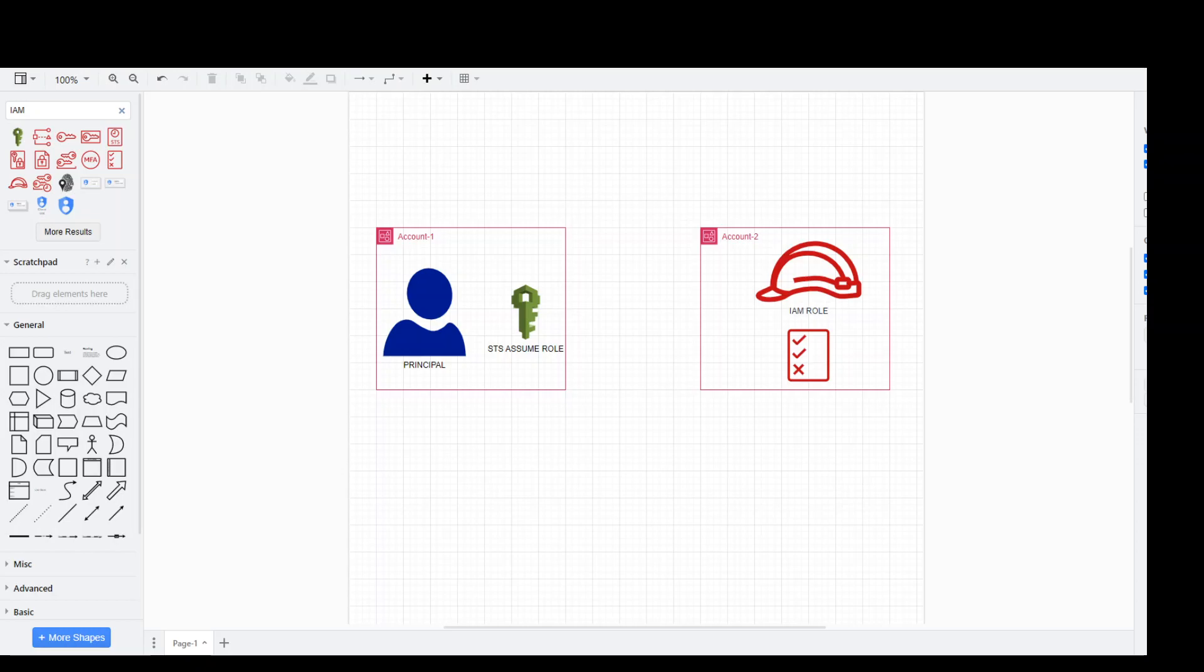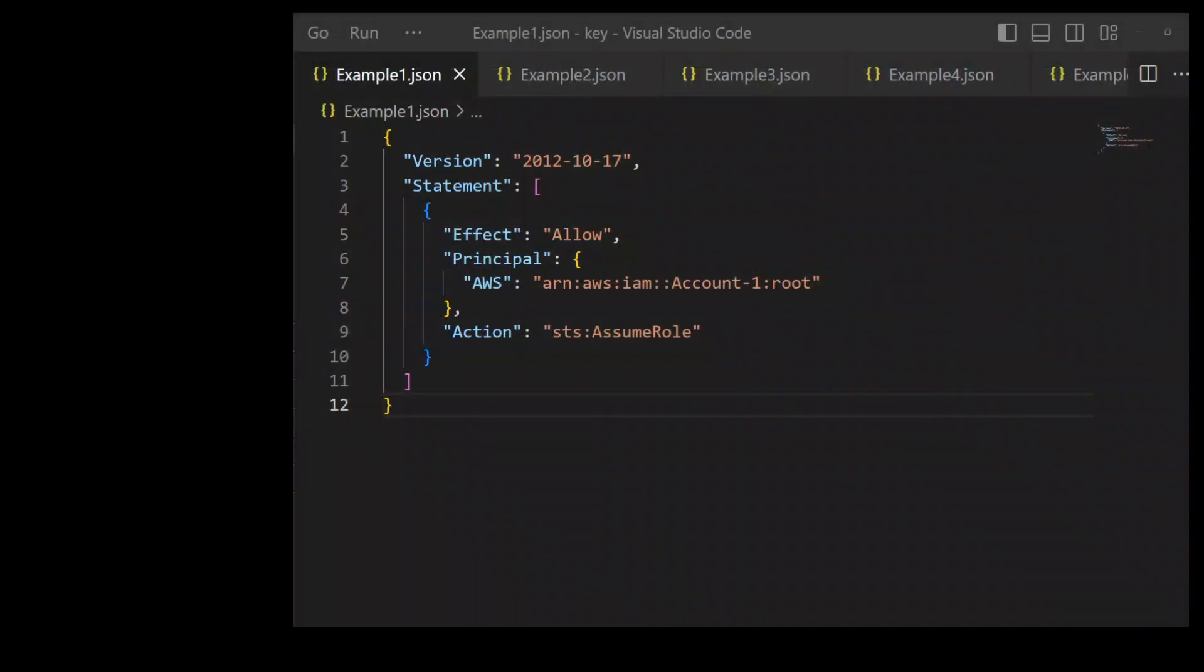Now let's go through some of the examples as how exactly we can write these trust policies and what could we do with them. In this first example, we have this policy attached to a role in Account 2 and this is a trust policy. In this trust policy, we are enabling the Account 1 to assume this role in Account 2 as shown in the line number 9.